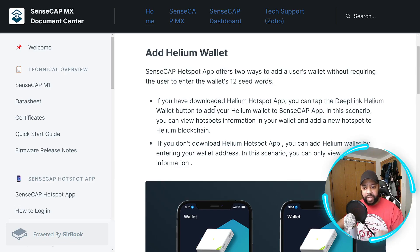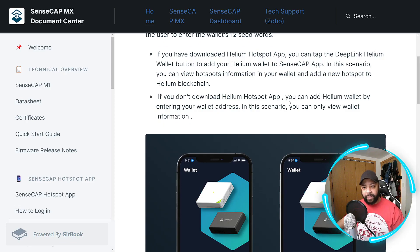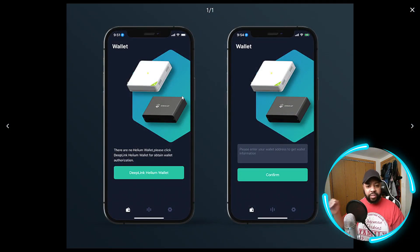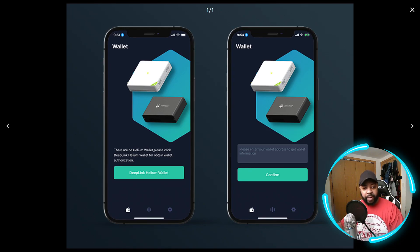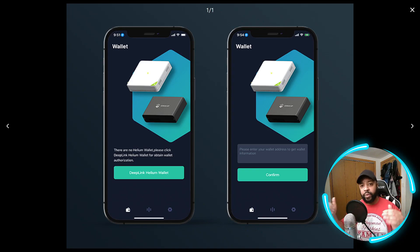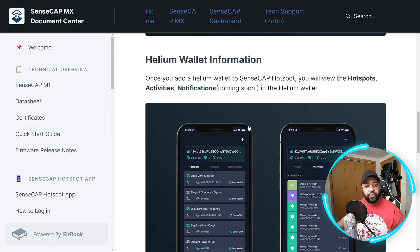If you have downloaded the Helium hotspot app, you can tap the deep link Helium wallet button to add your SenseCAP wallet to the SenseCAP app. In this scenario you can view hotspot information in your wallet and add a new hotspot to the Helium blockchain. The second way: if you do not have the Helium hotspot app, you can add the Helium wallet by entering your wallet address, but in this scenario you can only view the wallet information.